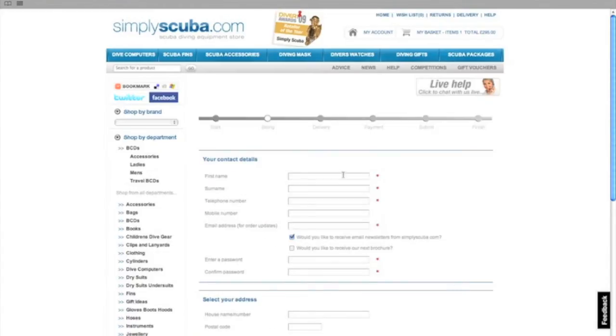You can now enter your details quickly and securely on this page. These will be used to dispatch your order.